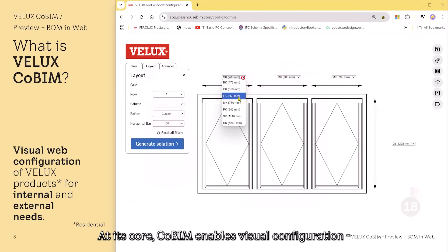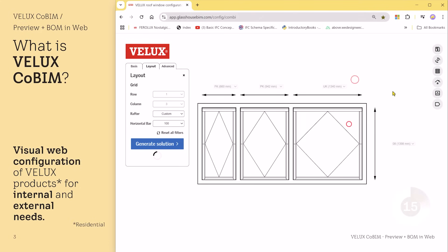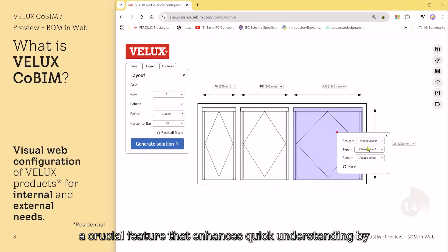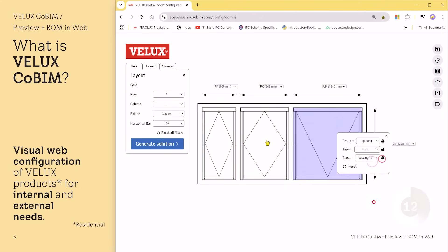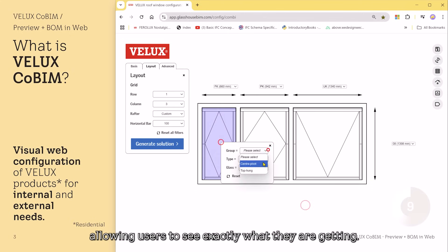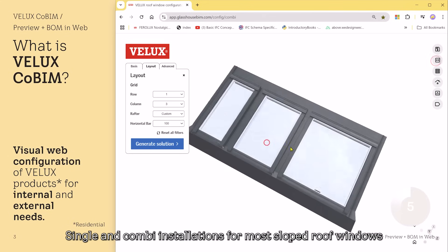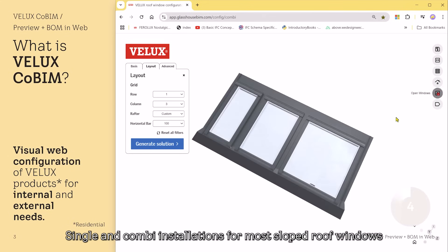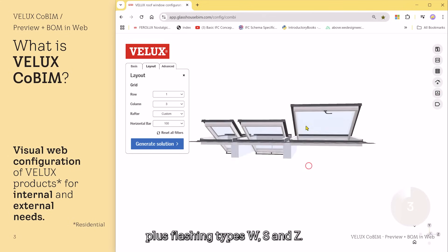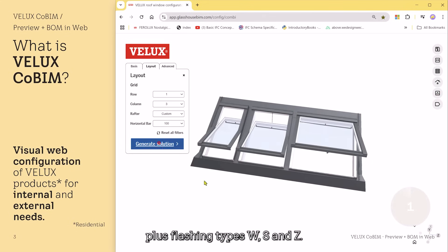At its core, Cobim enables visual configuration, a crucial feature that enhances quick understanding by allowing users to see exactly what they are getting. Supported installation types as per now: single and combi installations for most sloped roof windows, plus flashing types W, S, and Z.